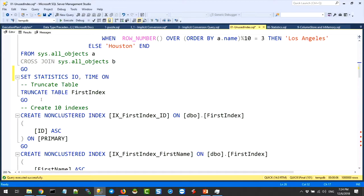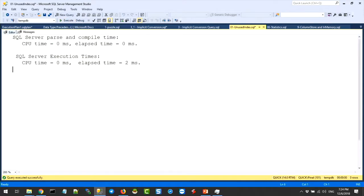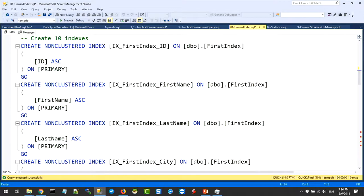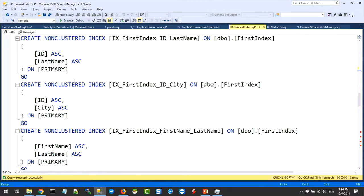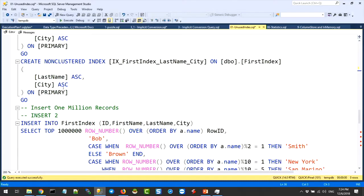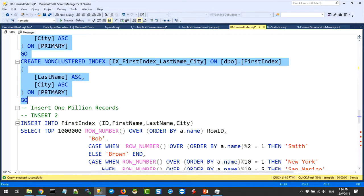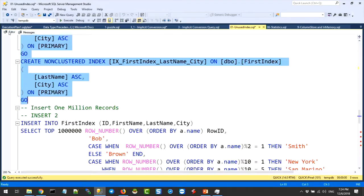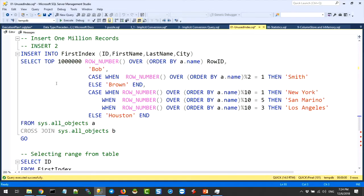If I create 10 indexes on this table — 10 indexes — what do you guys think? How long will this query take? Any guesses? Same query, same data.